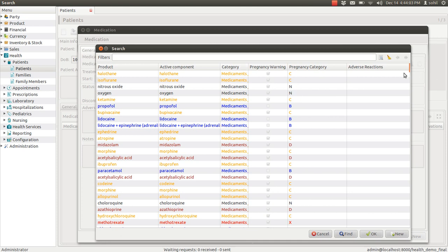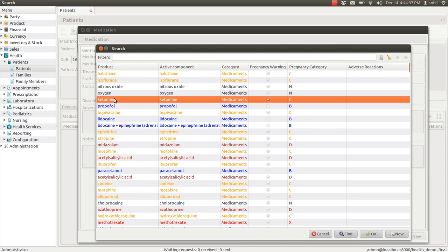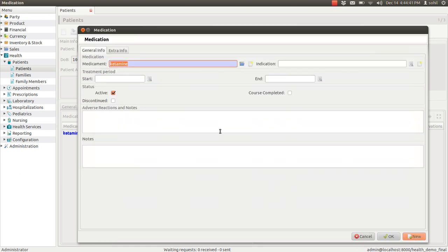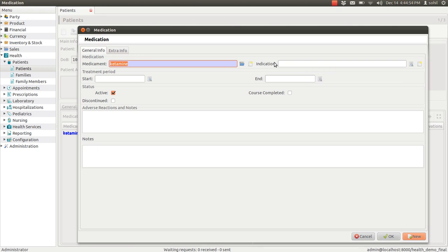It makes your work less. These all are medical drugs and all the color coding has some significance. It is based on the category. You can select one by one or you can select this, click on okay. And you can enter the indication, that for which disease you are giving this particular medicament. You can enter the start date and the end date.